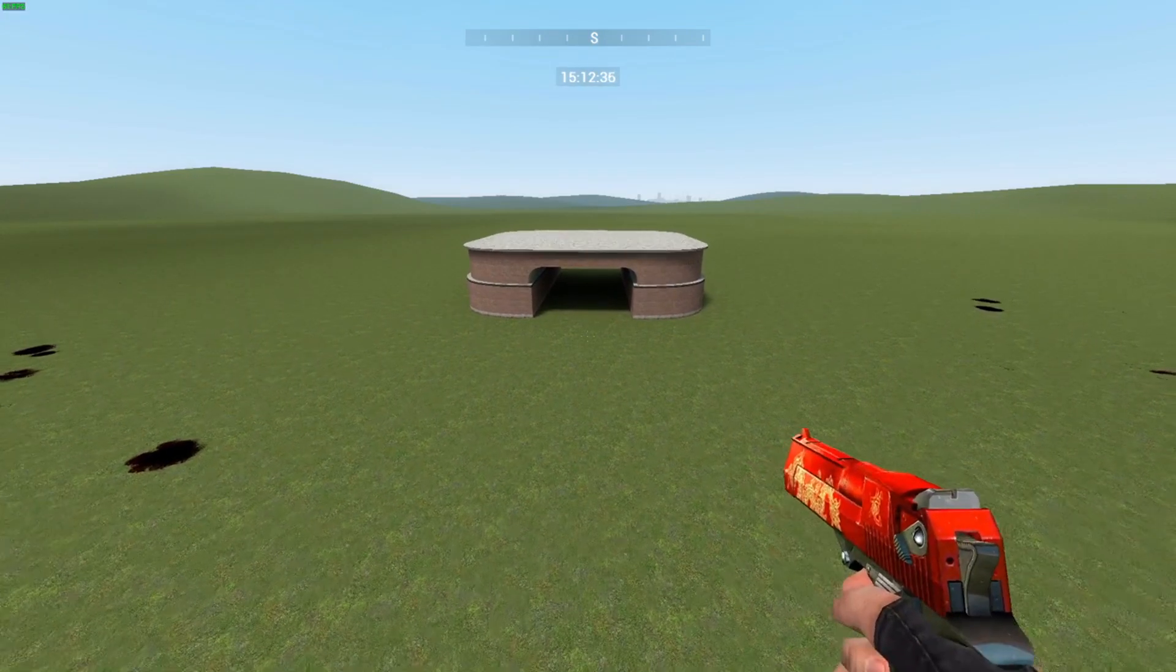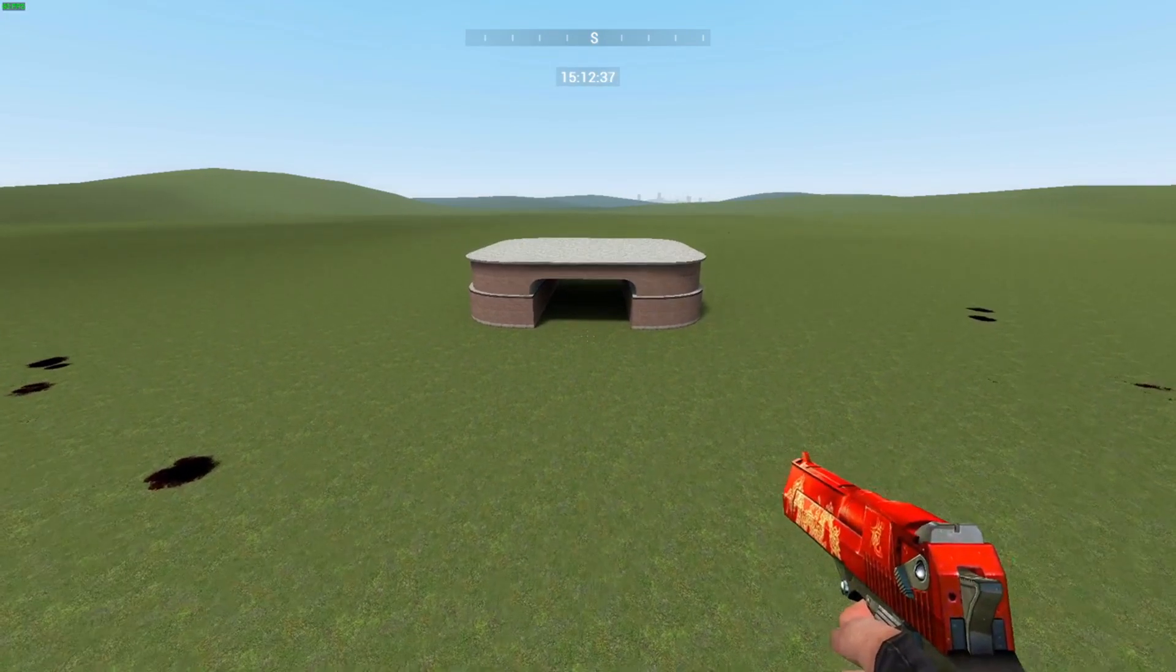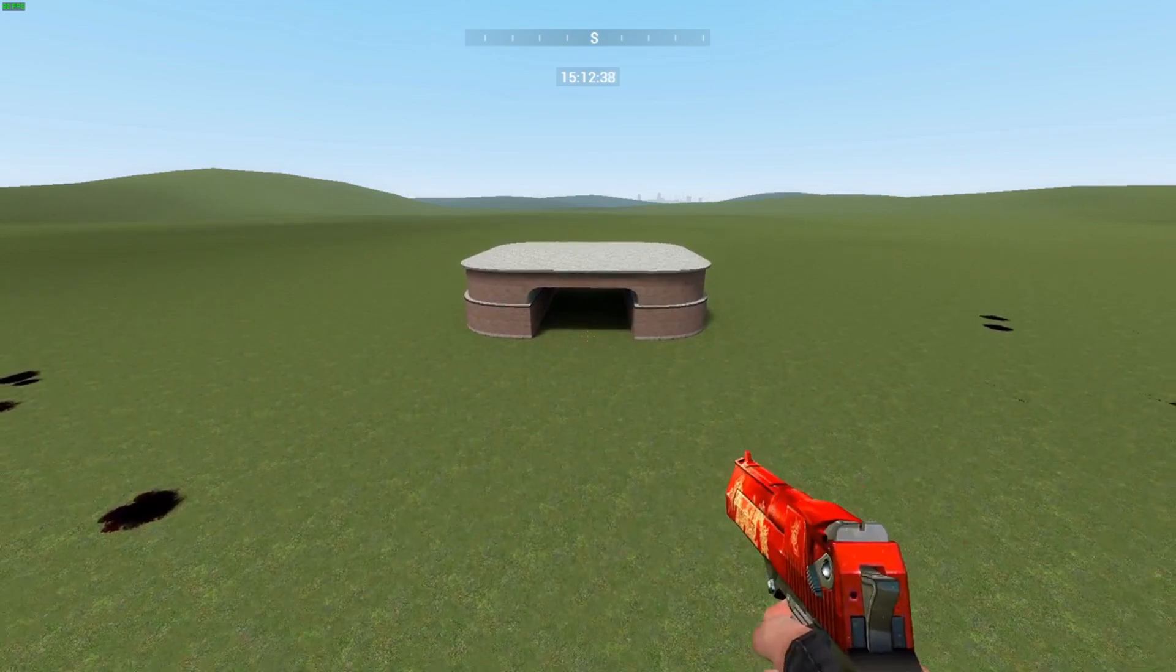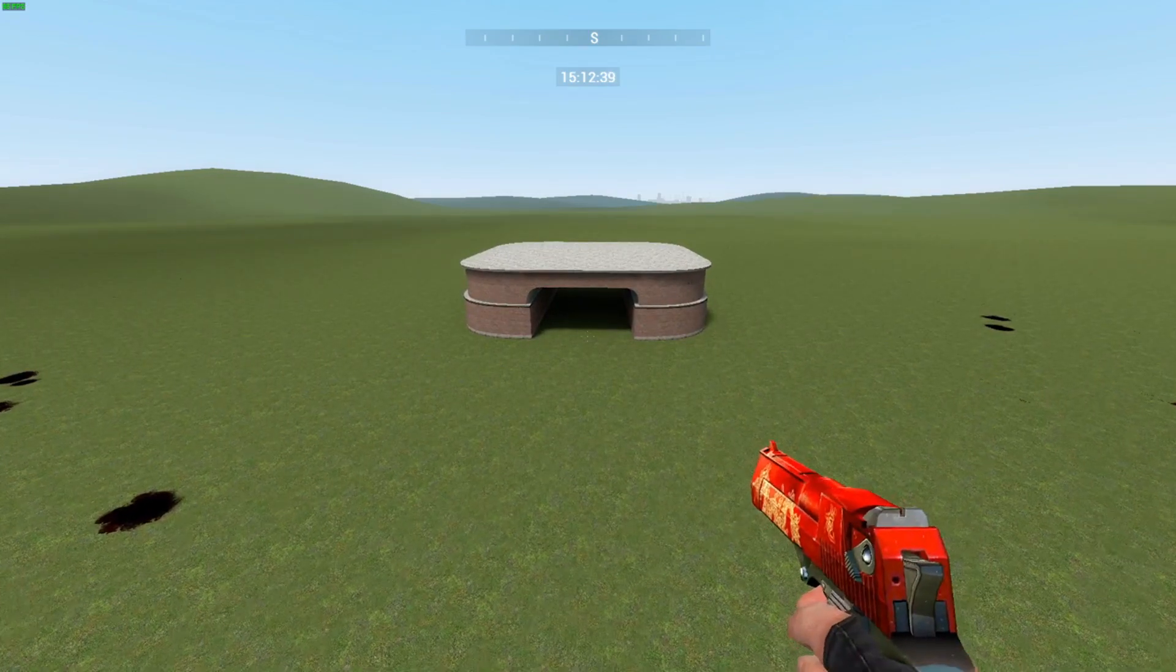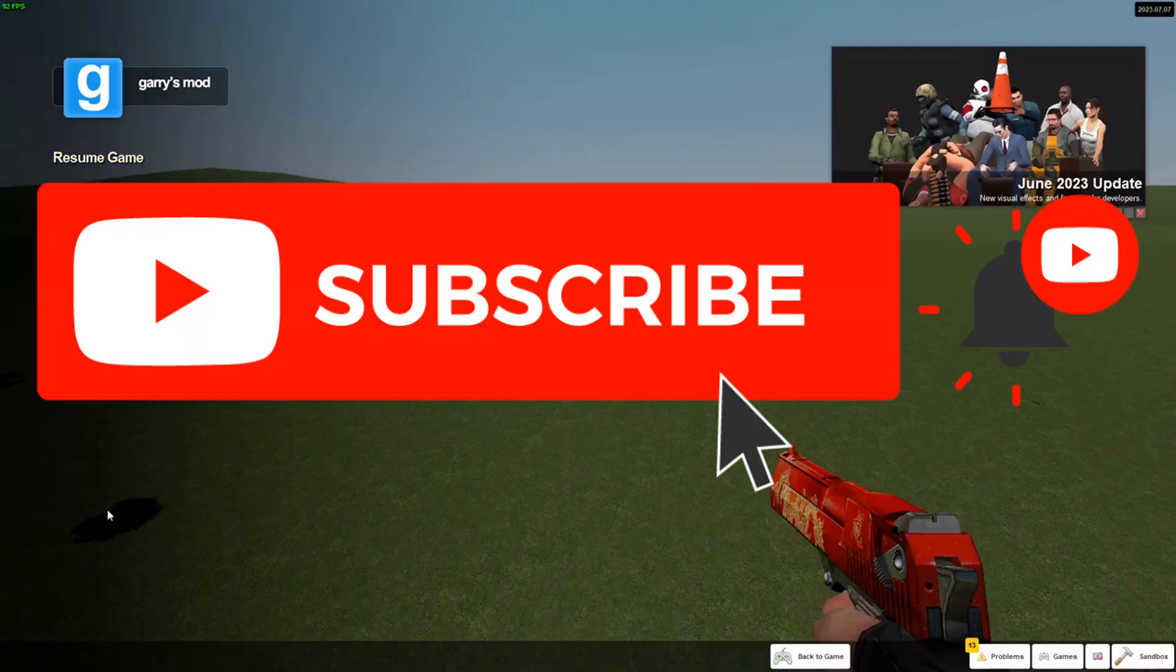But yeah. Hope you guys enjoyed this video. Make sure you subscribe to the channel, like the video, comment ideas, whatever, and see you next time.